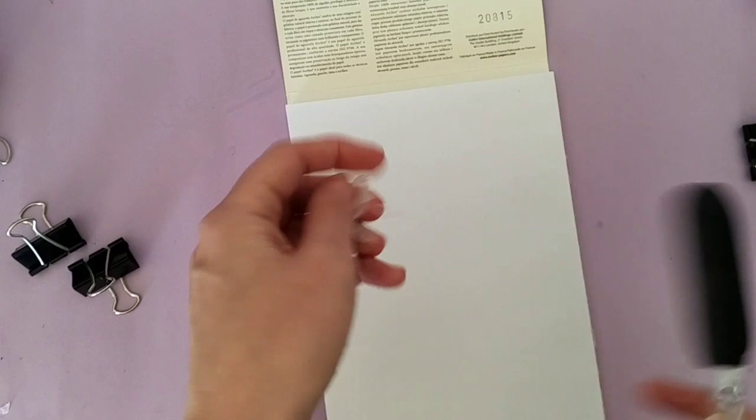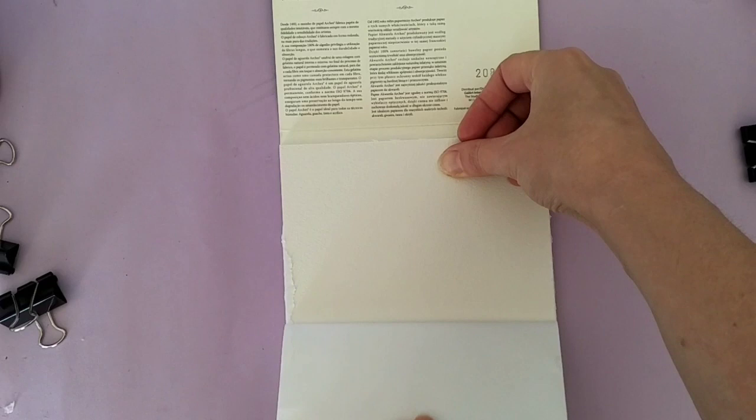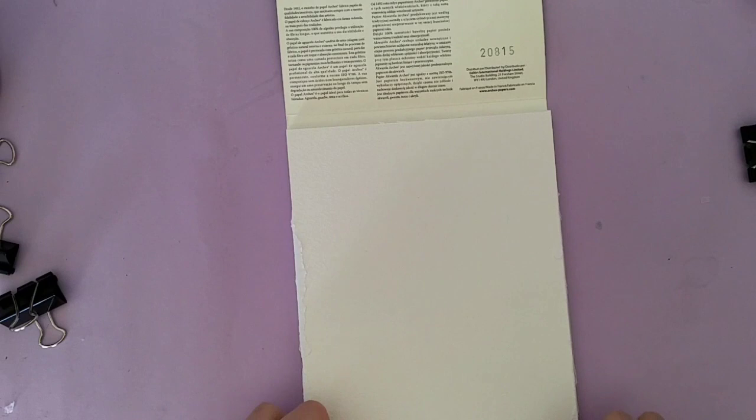The glue's all dry now. And so we can take off this first sheet. Now this is the reason we have this first sheet on here. To protect the first piece of paper.